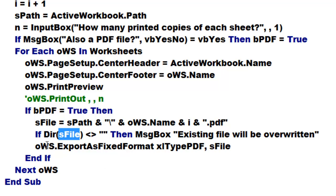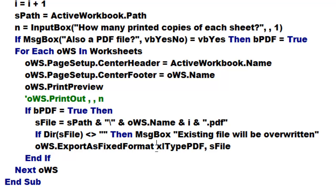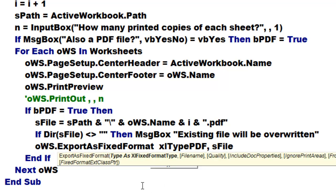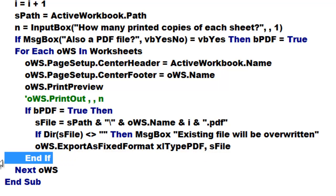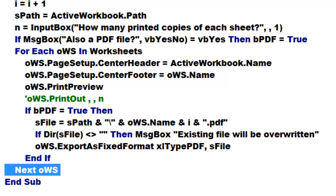Then we use a very simple procedure: oWS.ExportAsFixedFormat, and the first argument is the type xlTypePDF, comma, and the file name is sFile. Close your if statement, close the loop with Next oWS, and End Sub.